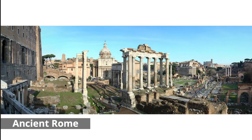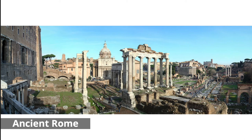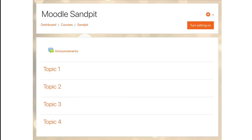For centuries, the forum was the center of daily life in ancient Rome. The site of processions, elections, public speeches, criminal trials, commercial fairs, and even gladiatorial matches. Likewise, and more recently, in Moodle, the forum is an essential place.